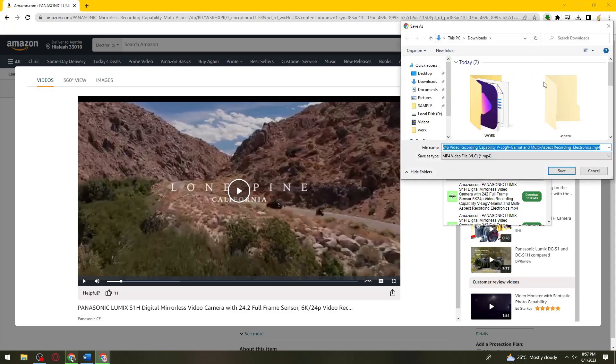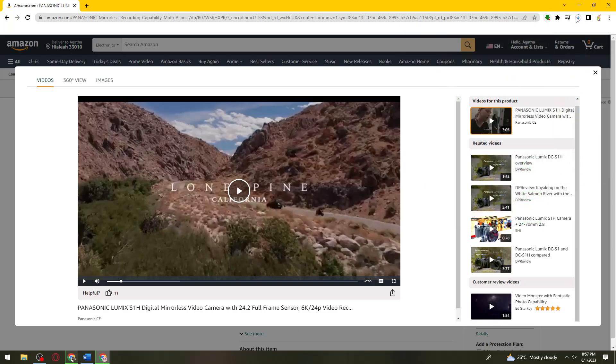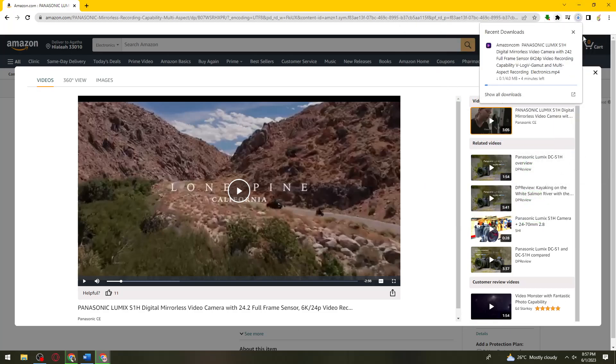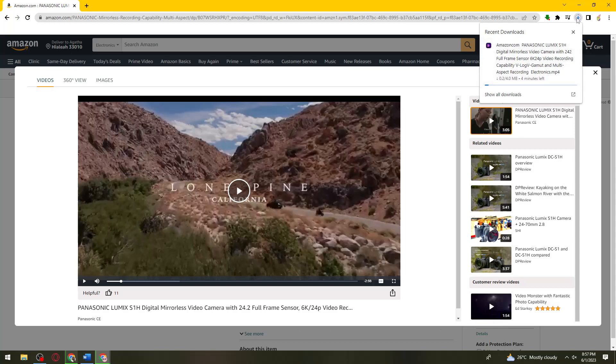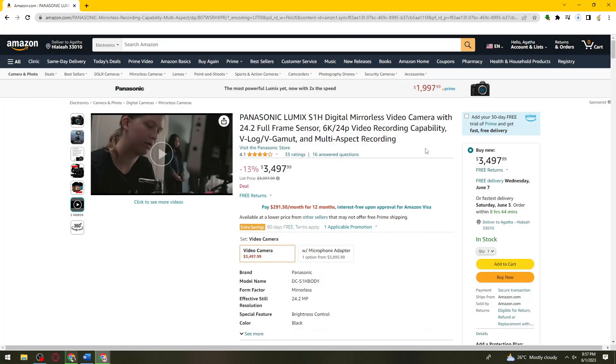Now just go ahead and save that on your device. Then let's just wait. Once it is done downloading, you can now watch the video on your device. So that is how you download Amazon product videos using your computer.